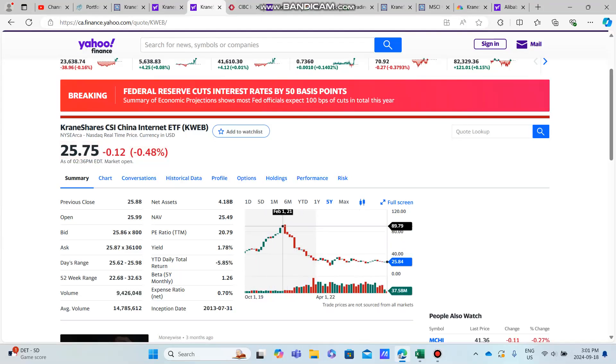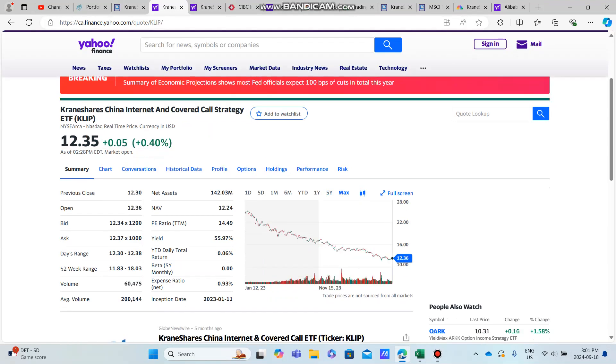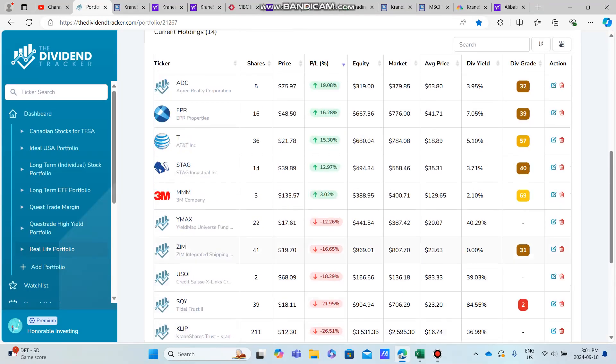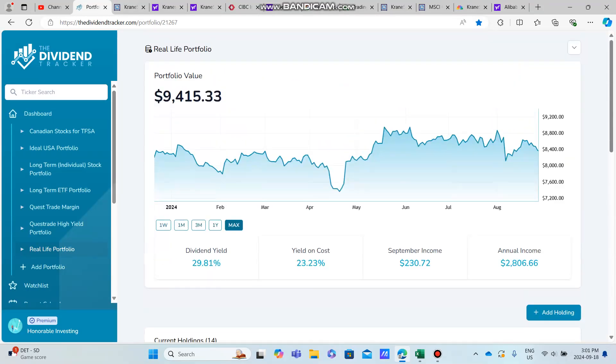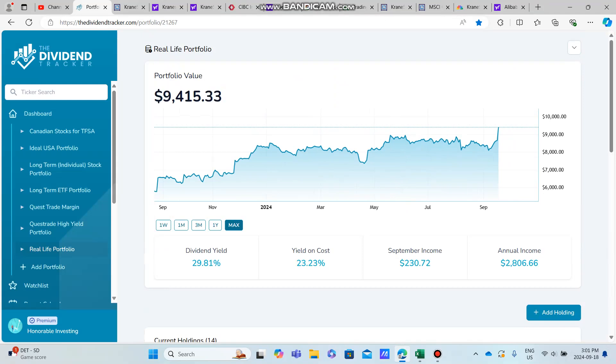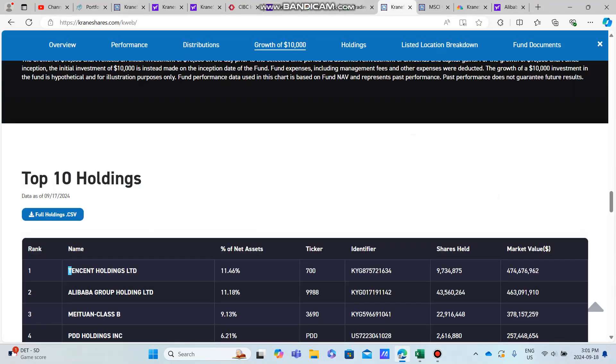You're going to see some insane returns in KLIP. That's why I continue to hold, I continue to collect a bunch of dividends, and I'm satisfied holding it.